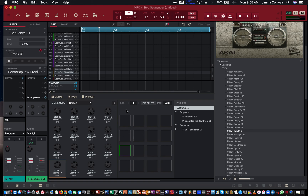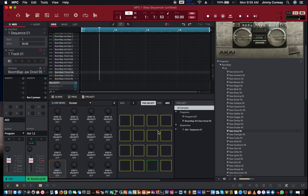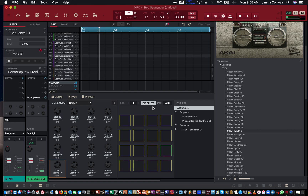Now you're going to see it says bar one, because I only have one bar set up here. I can pad select — pad select lets me select whatever sound I want to use without inputting it on the sequence. So this is good for choosing your sound to start with.